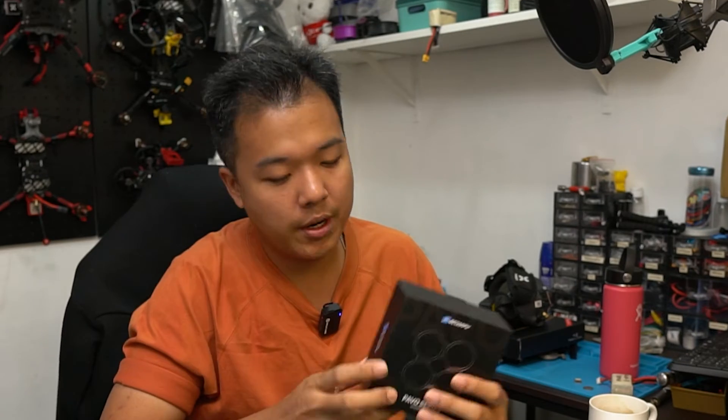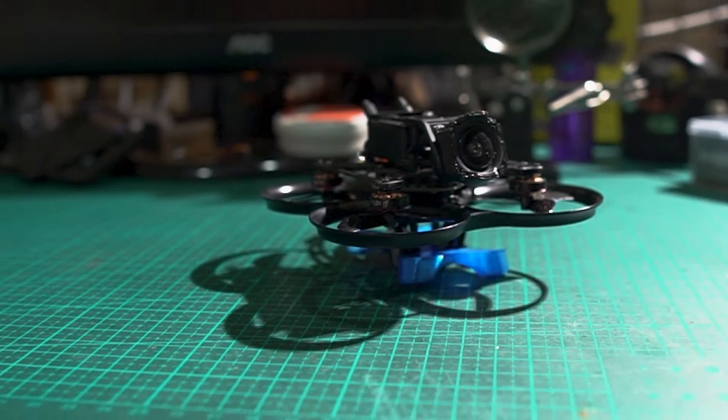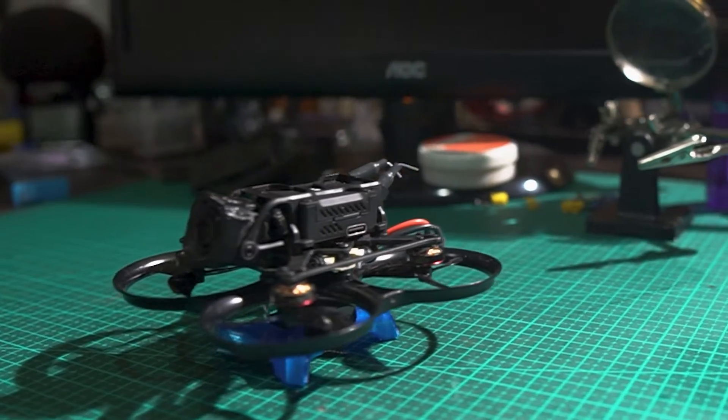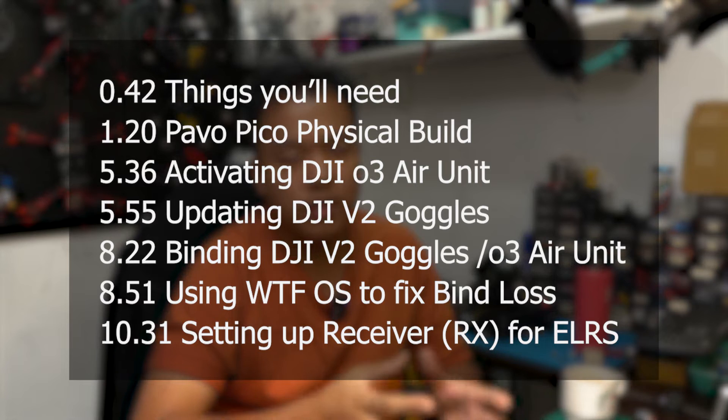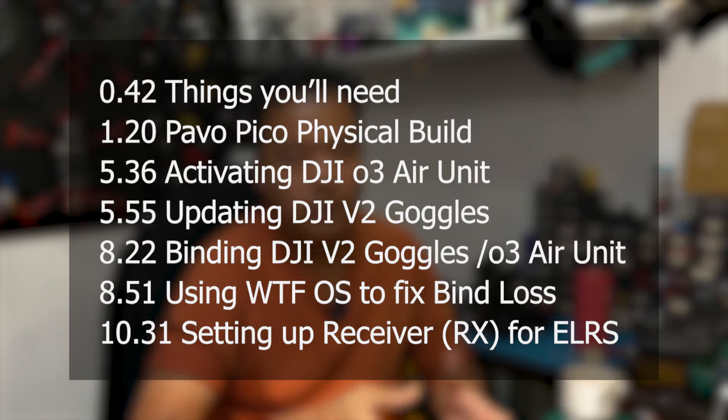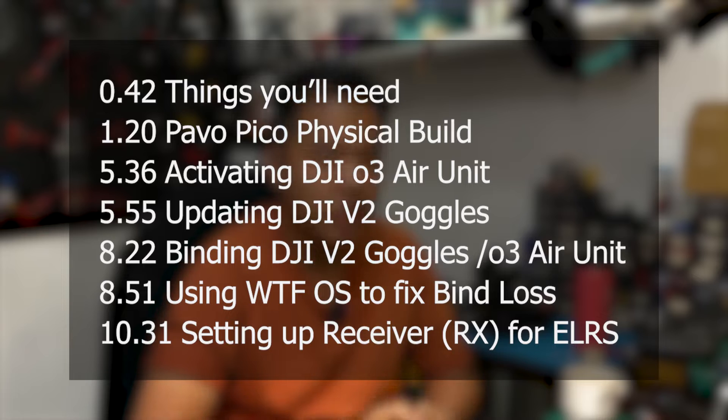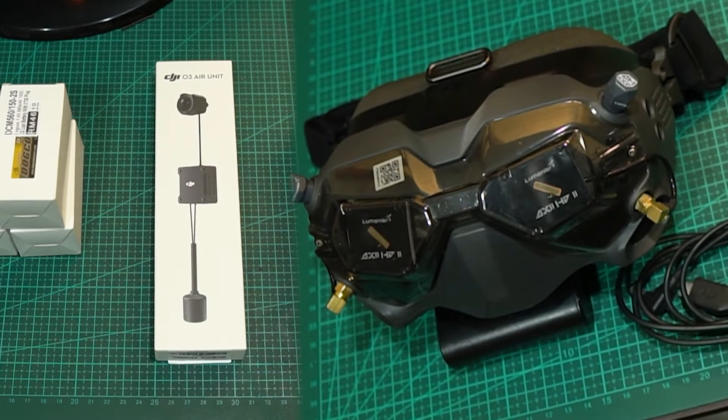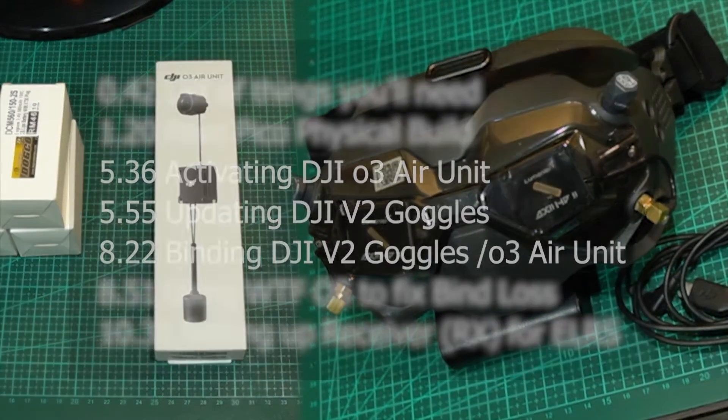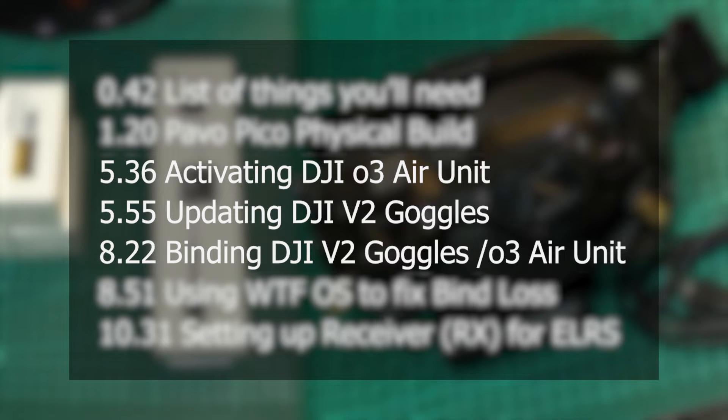Hi, Tan here. So I just went out and got the BetaFPV Pavo Pico. It is a 2.0 inch Cinewhip and this is the plug and play ELRS version. Now this video is going to serve as a walkthrough of whatever that I have to get this whole drone running. Physical setup of the Pavo Pico to mount the O3 air unit on as well as a little bit of software configuration, updating my goggles, binding to the O3 air unit and all that. Now if you've come to this video only looking to bind the DJI O3 air unit to the V2 goggles, you can skip to this timestamp where I run through the activating of the O3 air unit, the updating of the goggles as well as some WTFOS stuff at the end. Anyway, let's get on to the video.